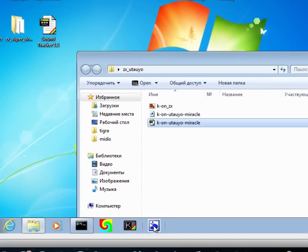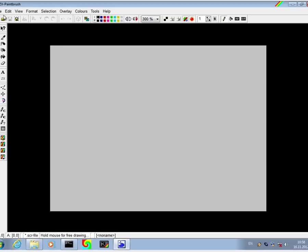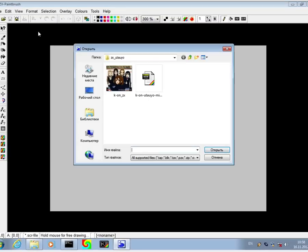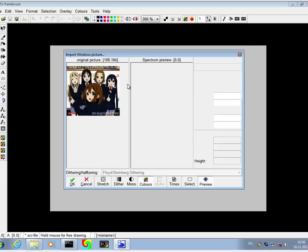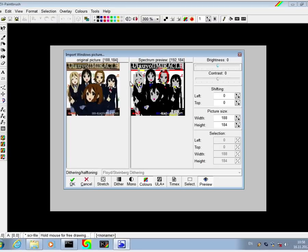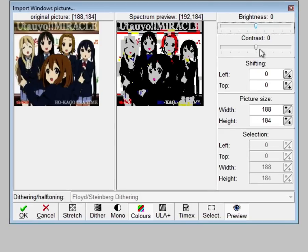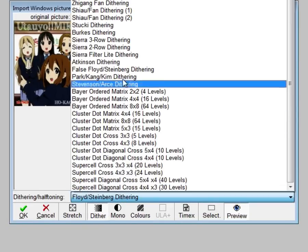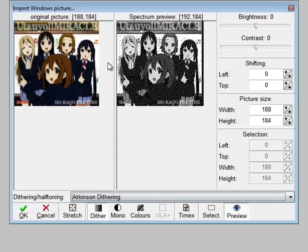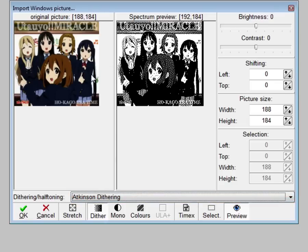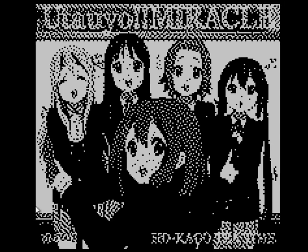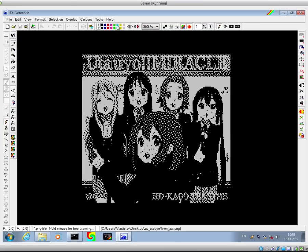After all, music is nice but we need a picture on the screen as well. That's where ZX Paintbrush comes along. You click open and select the picture. Now you can mess with the color settings but I don't bother doing it. I just like Atkinson dithering. It's pretty nice as well, isn't it? Click OK and here you have it.